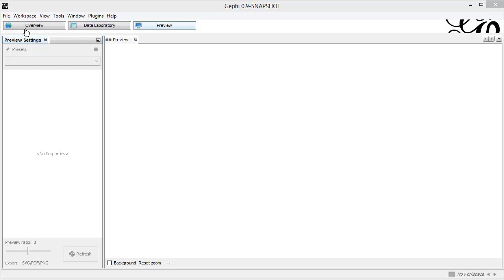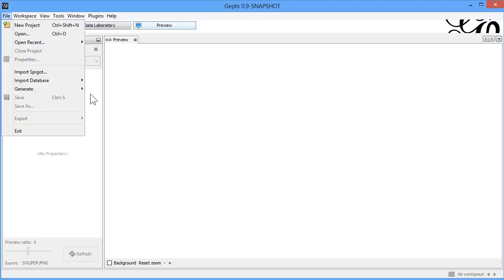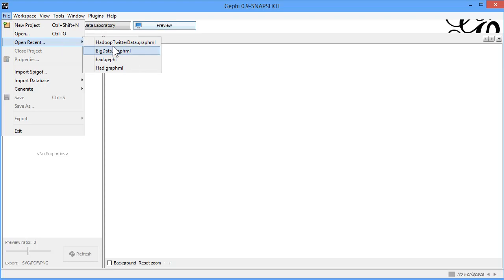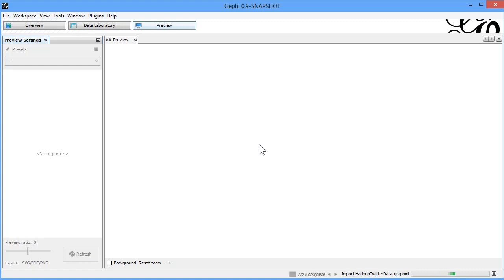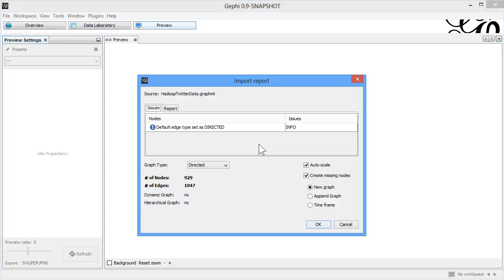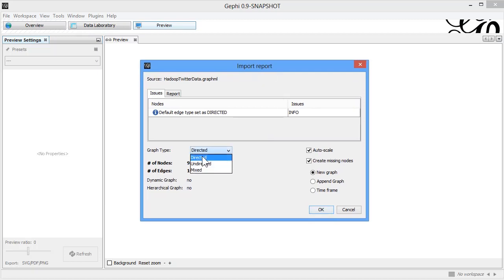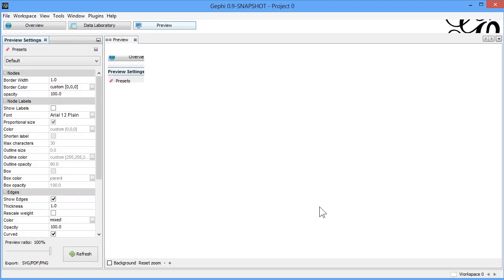We are going to load the graph handle — Hadoop2data.graphhandle — and load that graph in Gephi. Here you can see that you can select what type of graph you are trying to build: setting directed, the number of nodes, and the number of edges. Then you can go ahead and load it.